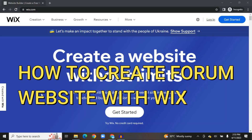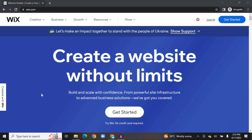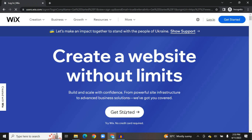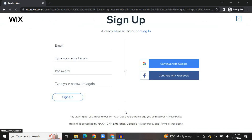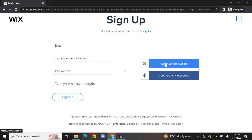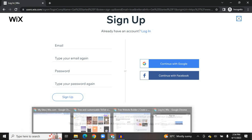In this tutorial I'll be showing you how to create a forum website using Wix. Once on Wix.com you can get started completely free and you do not need a credit card to sign up. Tap on Get Started, and you'll be redirected to a page where you can enter your email address and create a password, or sign up with your Google or Facebook account.